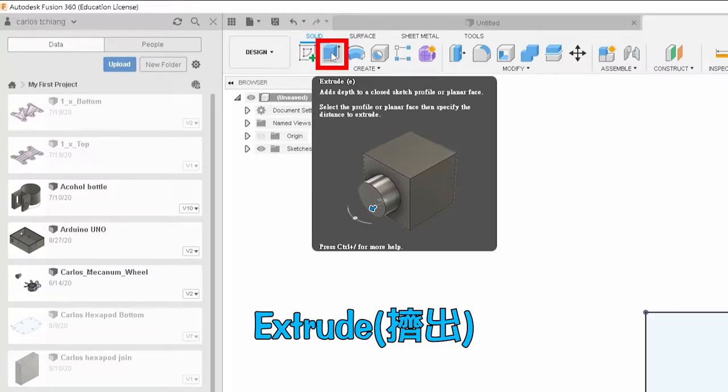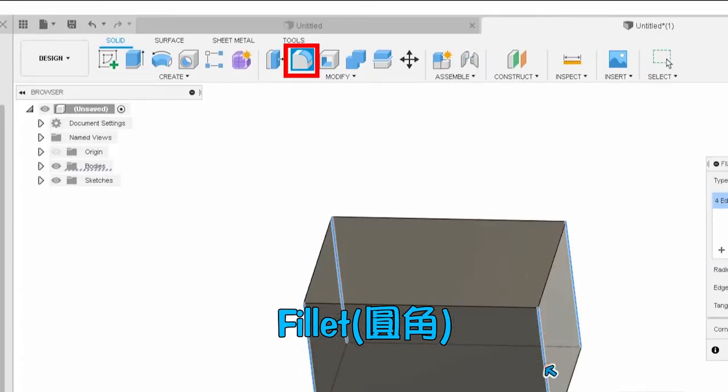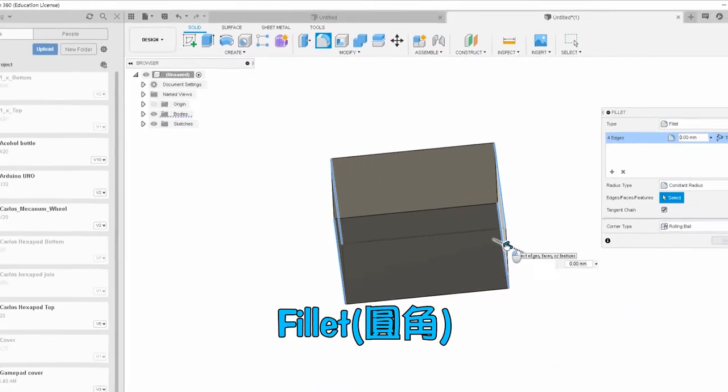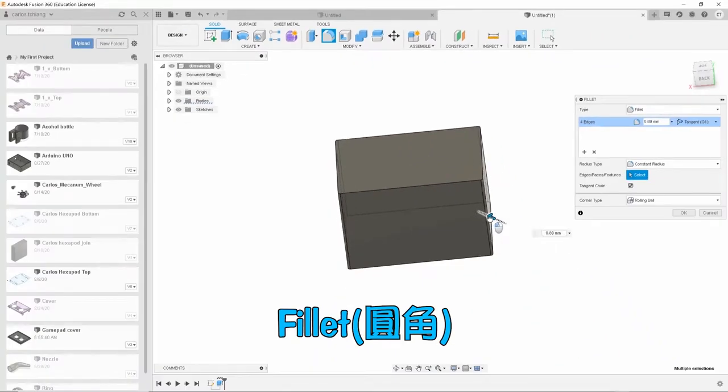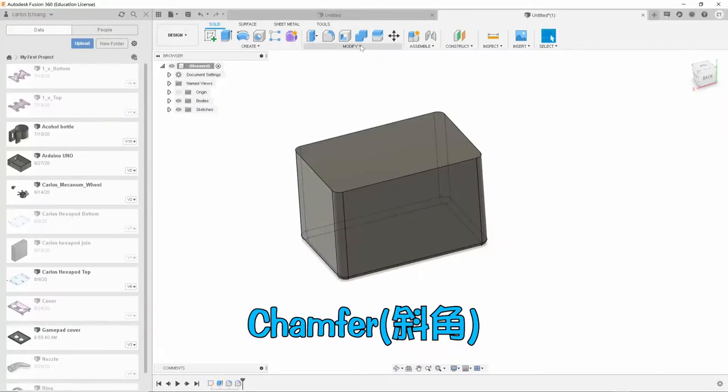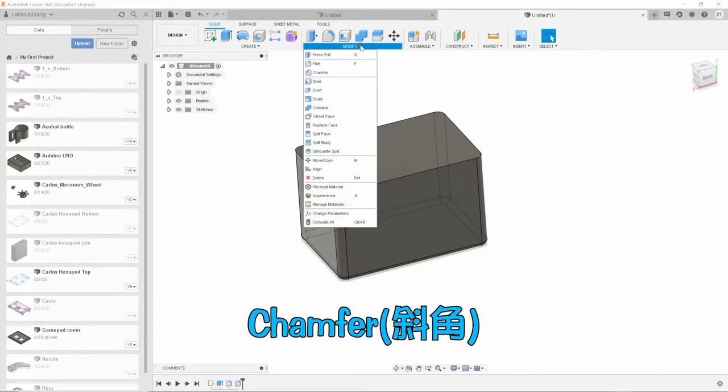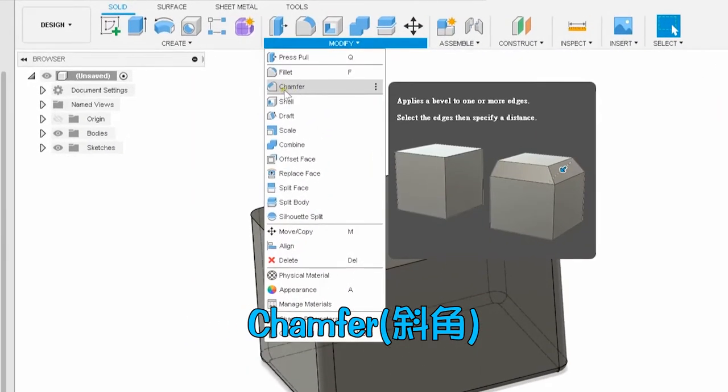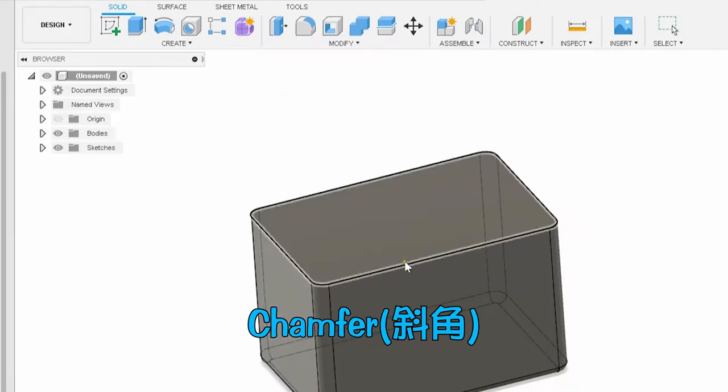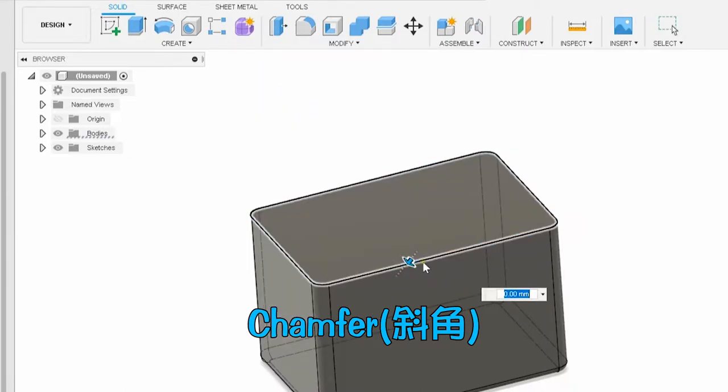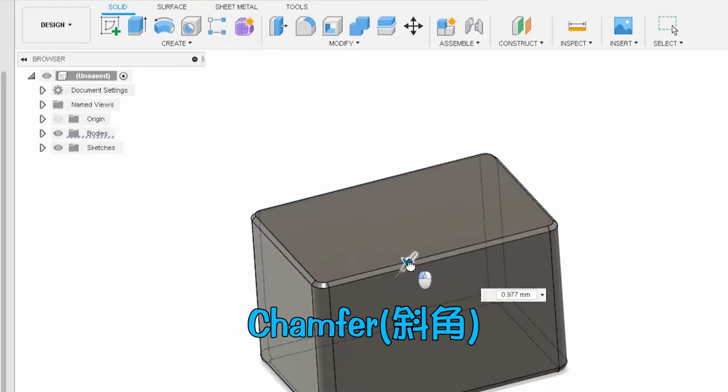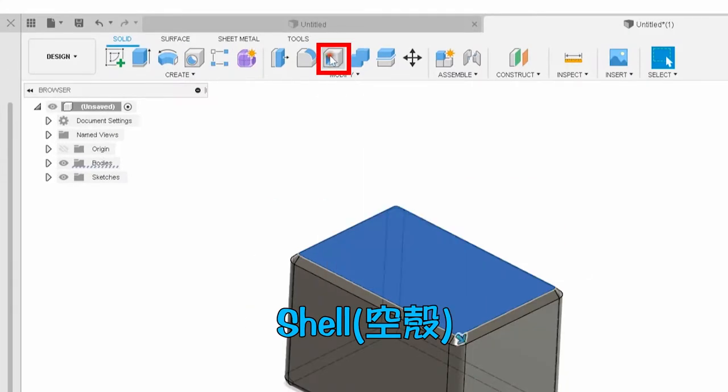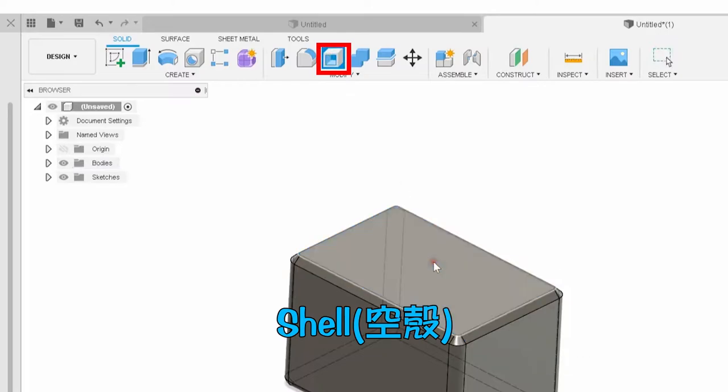After successfully making the 3D object, if you think there are too many sharp corners, you can use fillet to trim. In some cases, we will use chamfer. The same purpose is to trim sharp corners. Finally, I taught you how to use the shell function to hollow out the object.